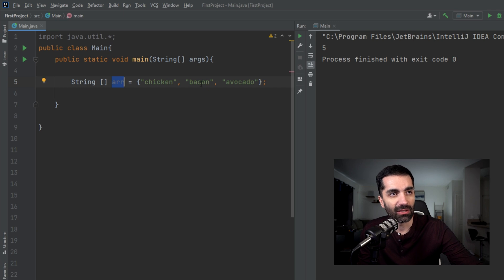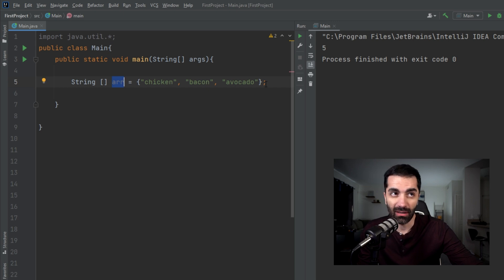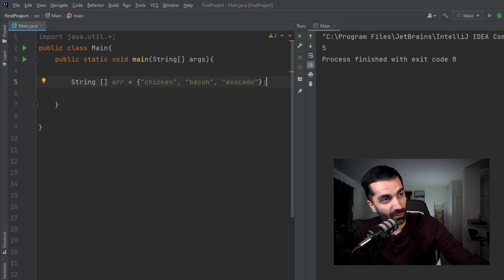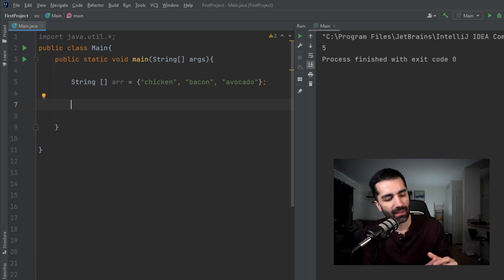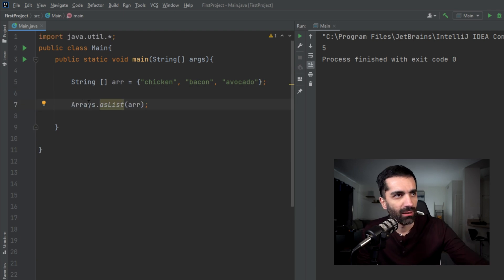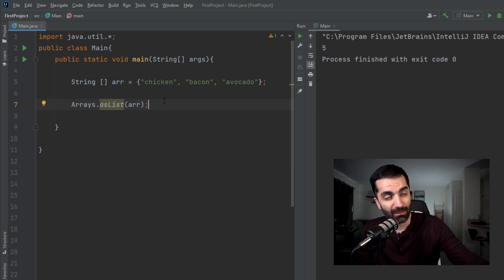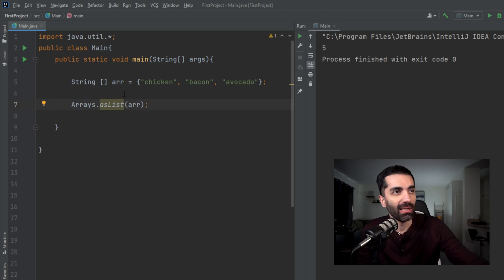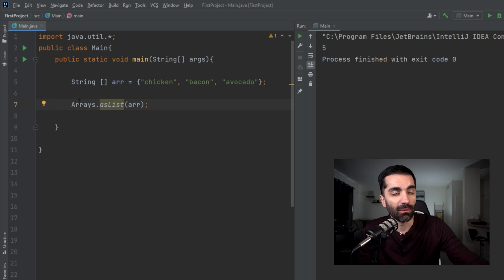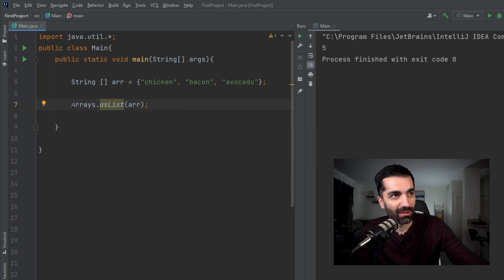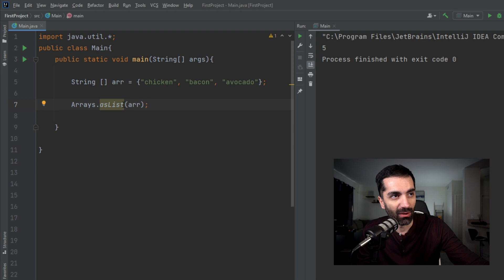As you can see, we have an array here with three elements: chicken, bacon, and avocado. Yes, I was hungry when I wrote this out. So the syntax for this is pretty simple. We have Arrays, which is the name of the class. Now all these methods are static methods, meaning you don't have to create an Arrays object to invoke them.